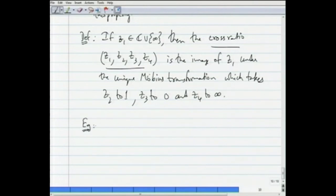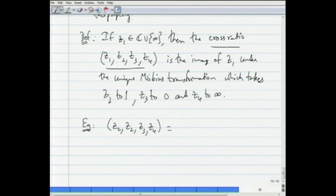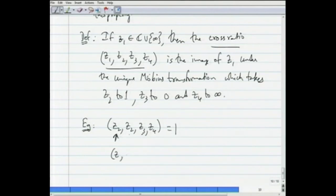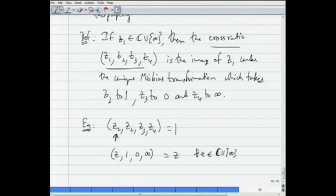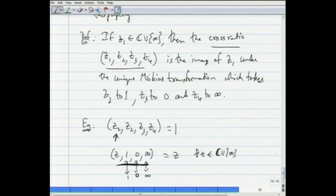We capture some properties of this cross ratio. Some trivial examples: the cross ratio (z₂, z₂, z₃, z₄) = 1, because the image of z₂ under the Möbius transformation taking z₂ to 1, z₃ to 0, z₄ to ∞ is 1. Also, the identity transformation is denoted by the cross ratio (z, 1, 0, ∞), representing the map sending 1 to 1, 0 to 0, and ∞ to ∞, and there is only one transformation fixing three points — namely the identity.